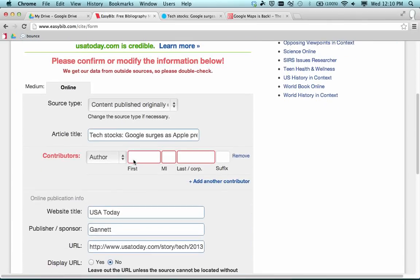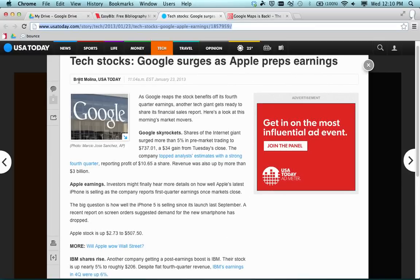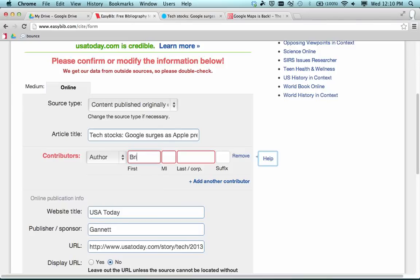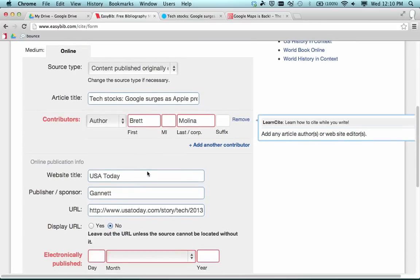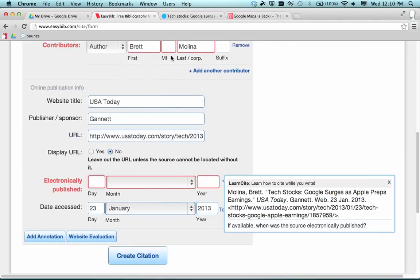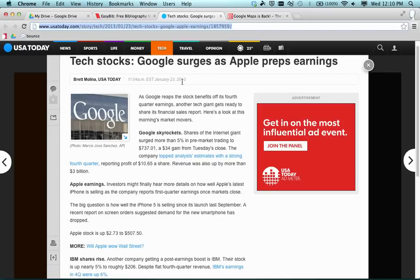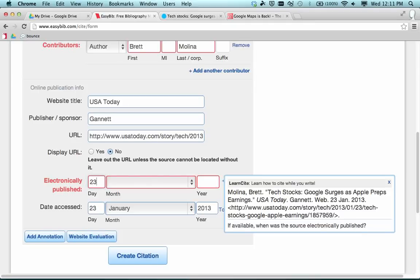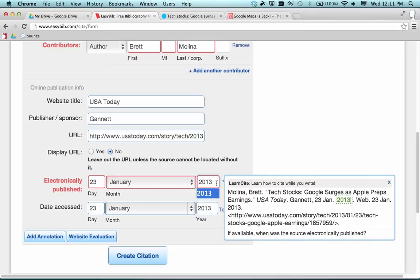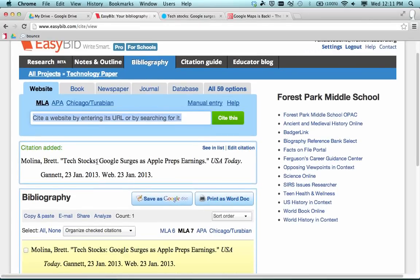EasyBib lets me work through and fill in information that might not have been automatically picked up. If you see anything highlighted in red, that's drawing your attention to something you might need to fix, change, or add. Going back to the article, I can see it was written by Brett Molina, so I'll type in the author's name since it didn't come up automatically. If you're not sure what to do with a red box, there's a Help link on the side that gives you a tip on where to find that information. Working down, it looks like the electronically published date needs to be filled in — this was published January 23rd, 2013. When you click on these boxes it shows the citation being created on the side. For date accessed, I'm accessing this on the same day. I click Create Citation, and here's what the citation looks like in the center of the screen.